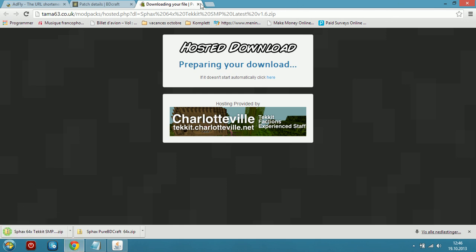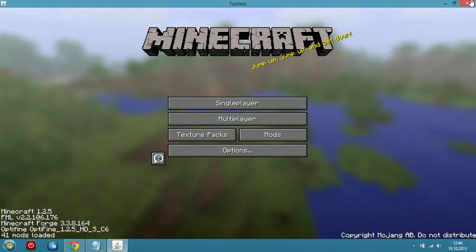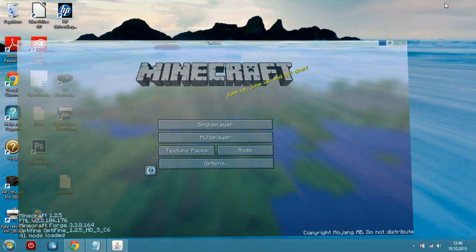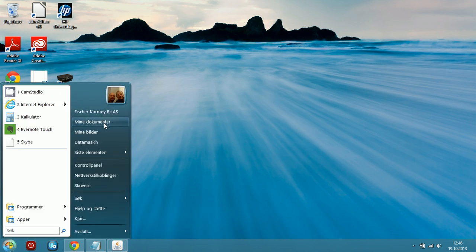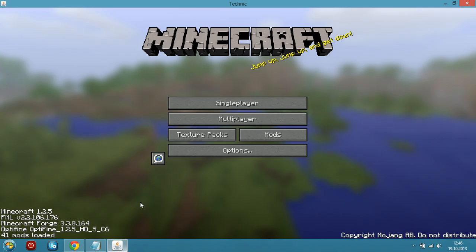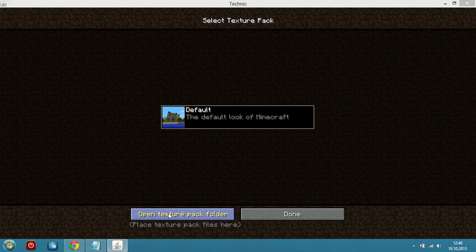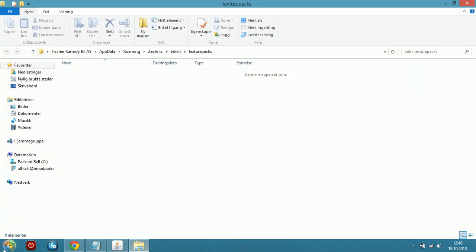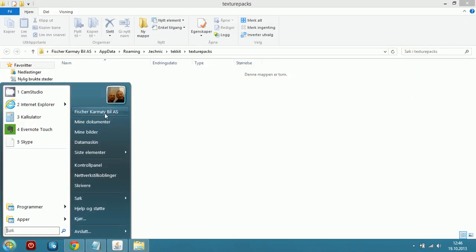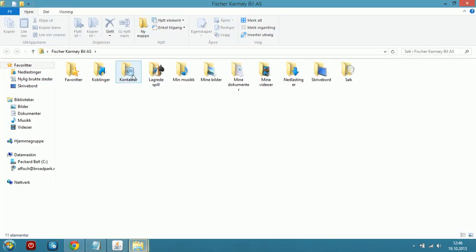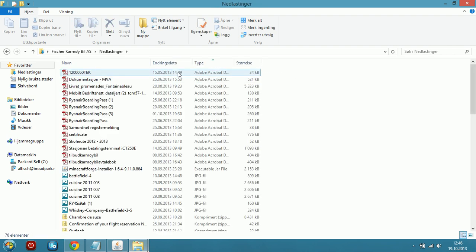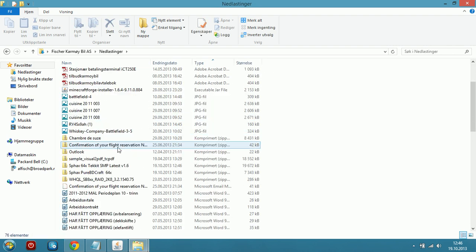Once it is finished, minimize Chrome and go to TechIt. Go to Texture Packs, open the Texture Packs folder, and navigate to where you downloaded the files.